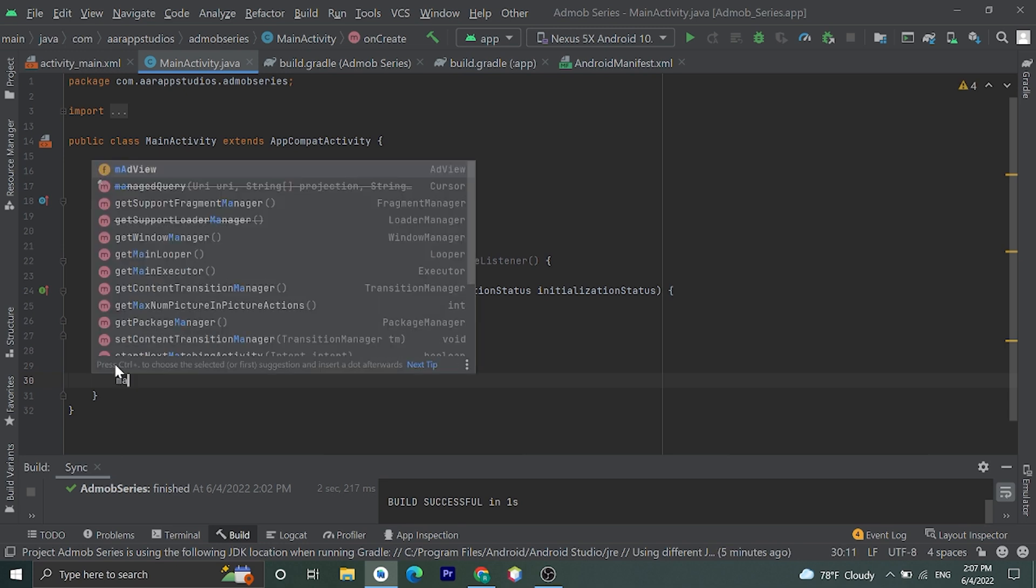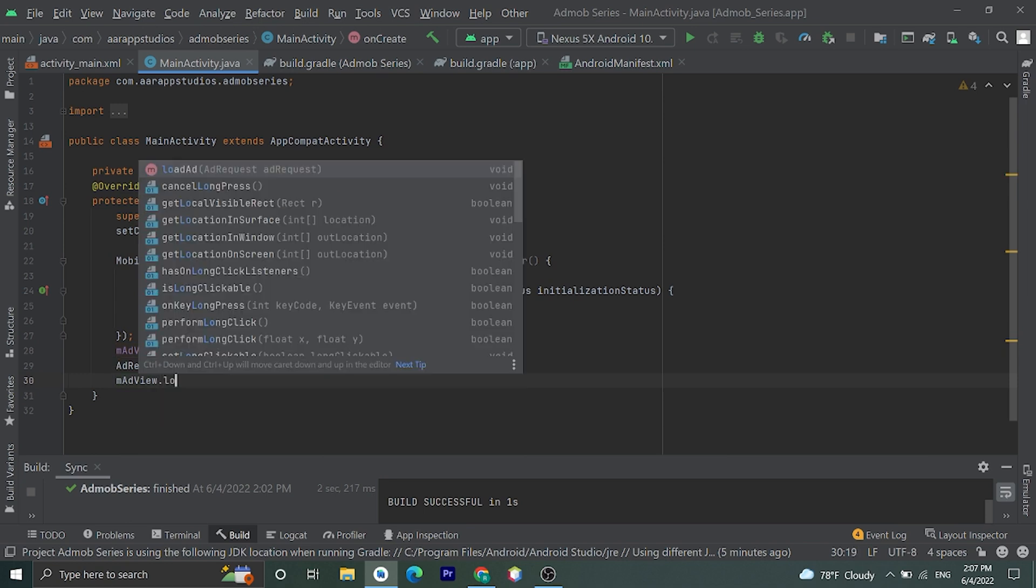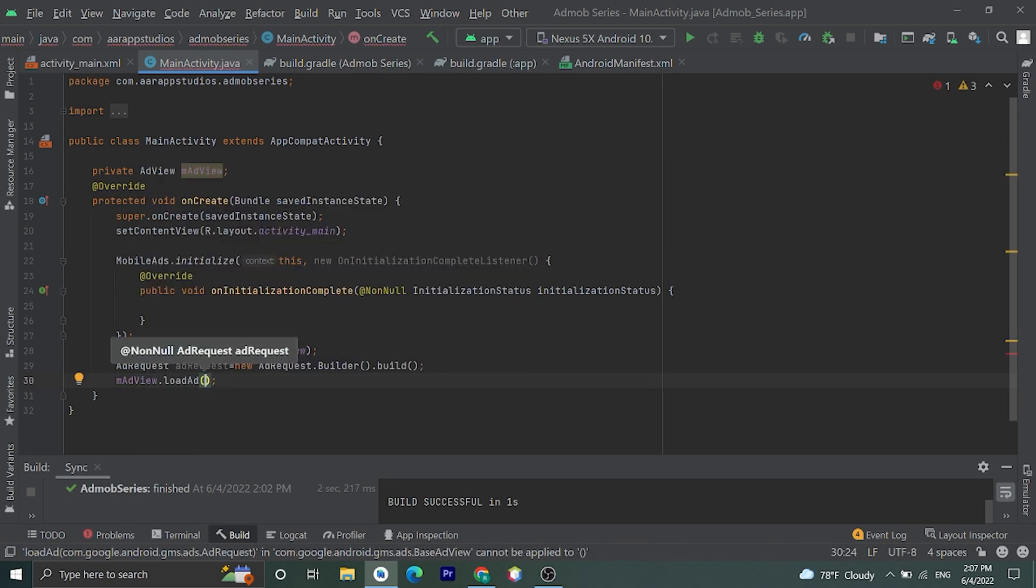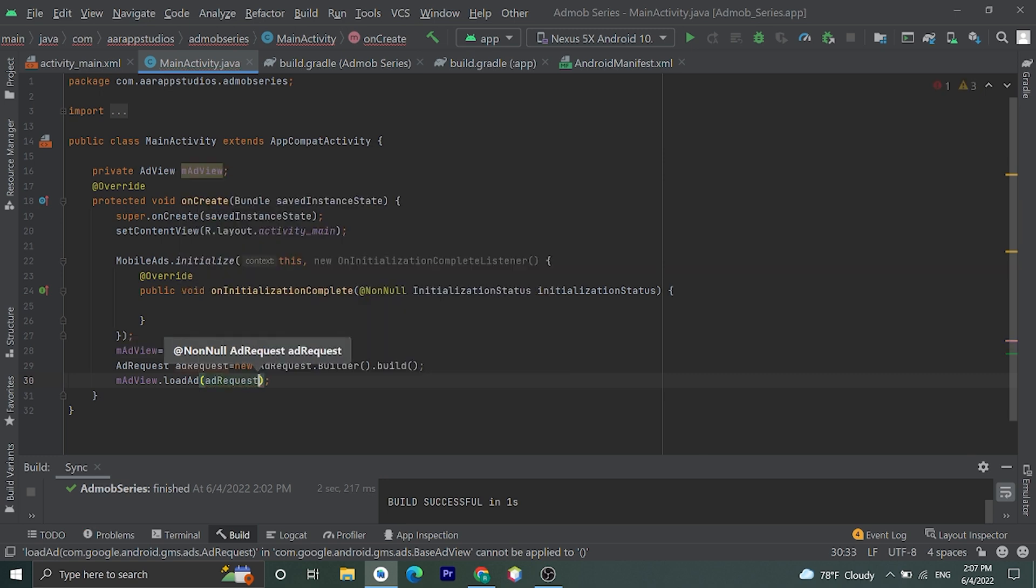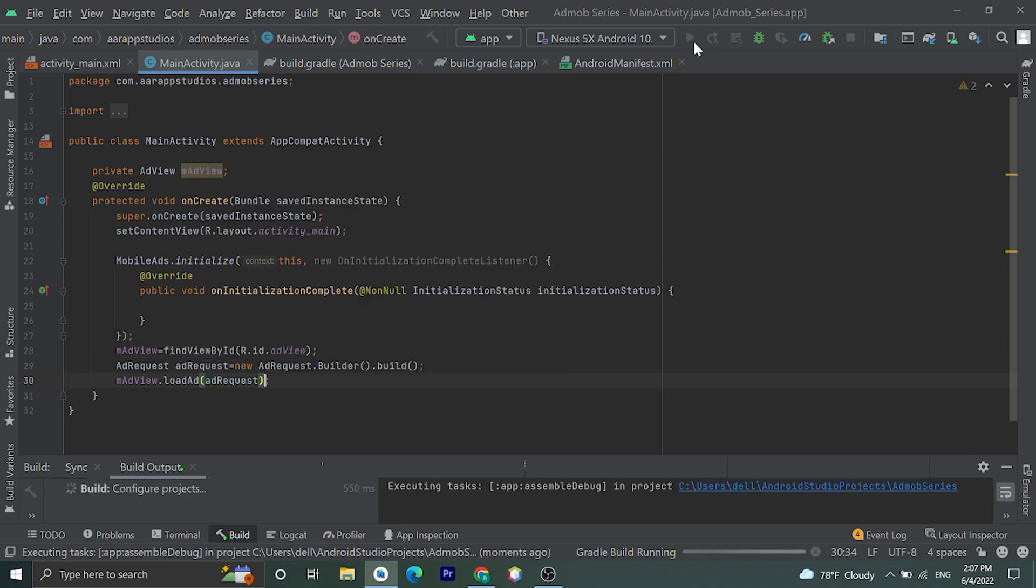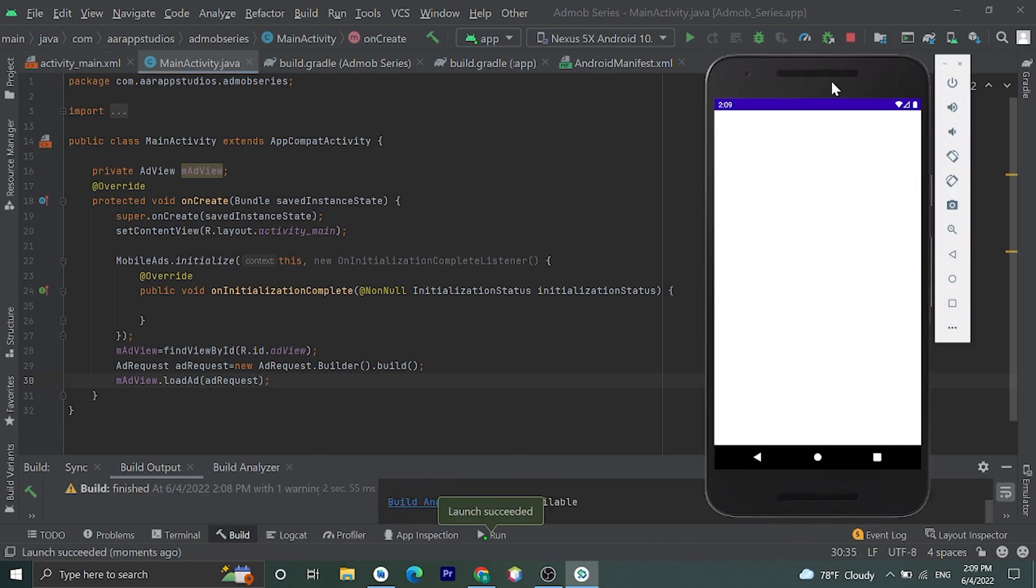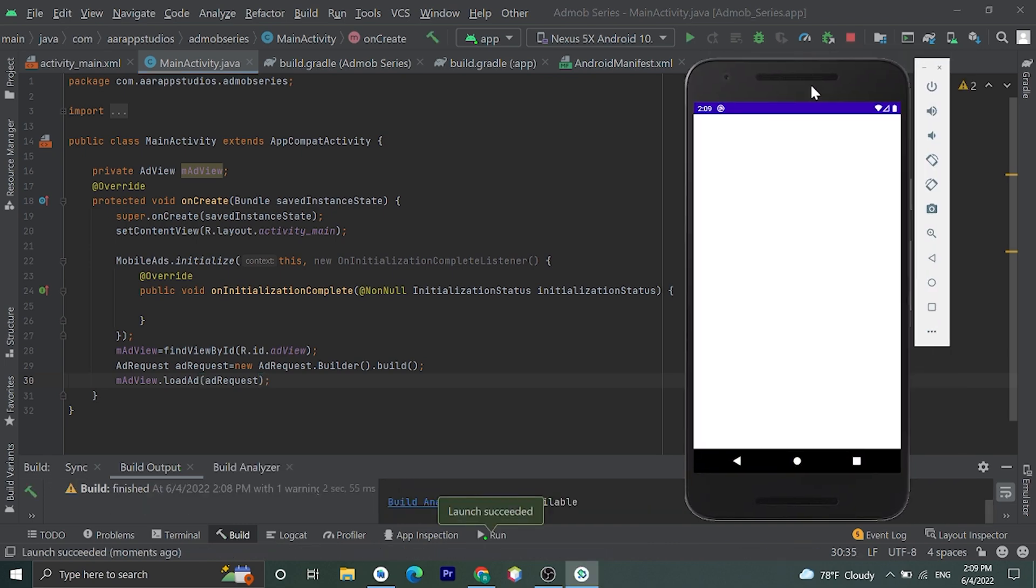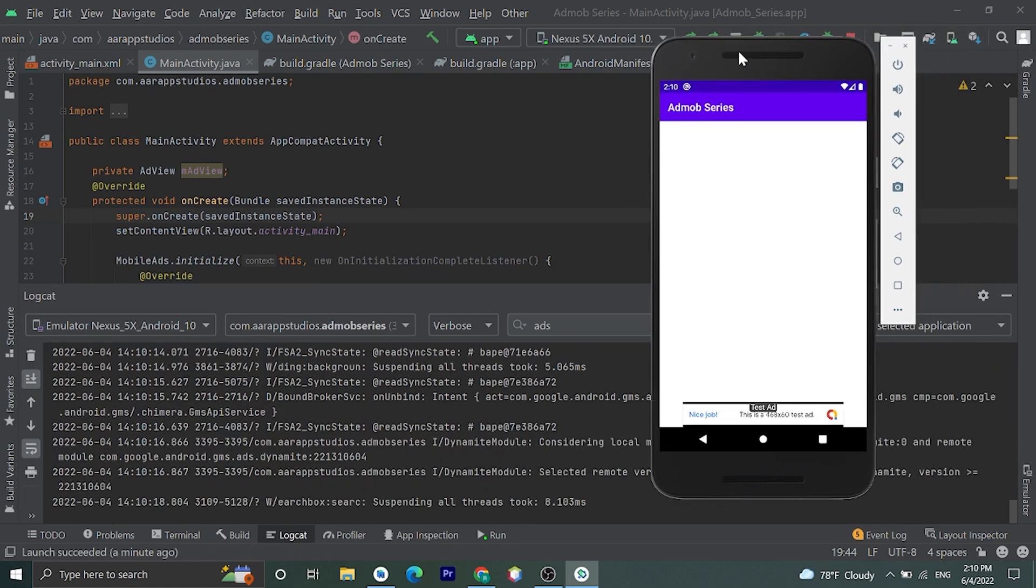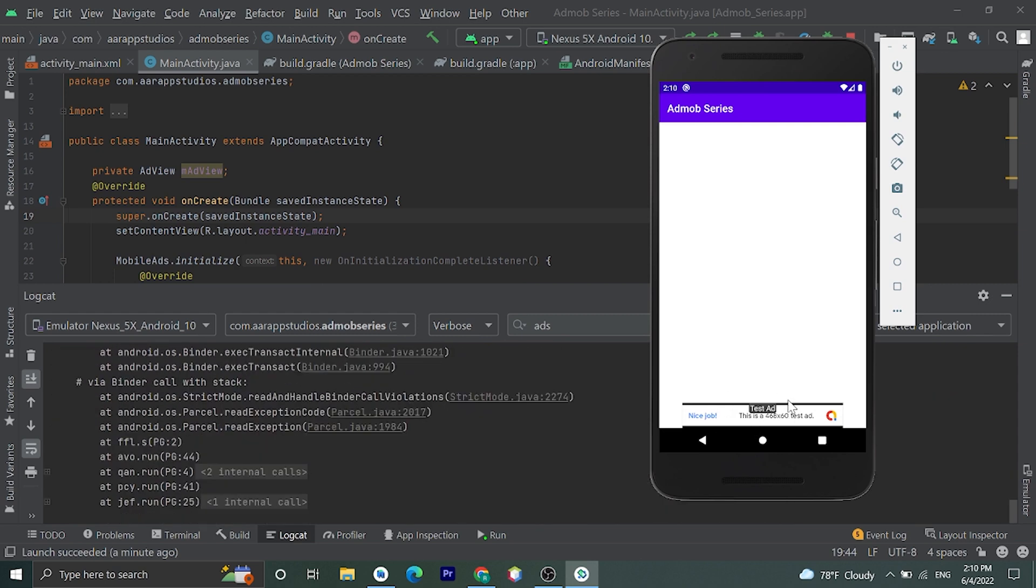Okay now let's load this banner ad by adding mAdView.loadAd and we need to pass the adRequest here. Okay now let's run our application. Okay let's see our application.